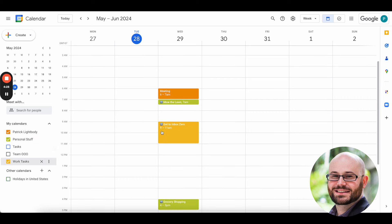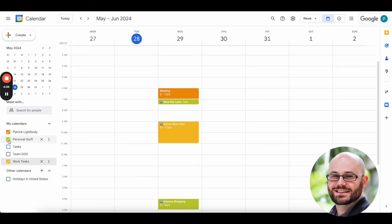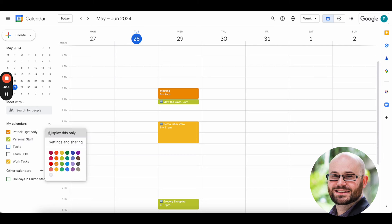Those personal tasks can be shown and hidden and be their own color. Those work tasks can be shown and hidden. And what's nice is because they're not on my primary calendar, not only can I get rid of the clutter when I want to, it also means that no matter what, if they're free or busy, those tasks will not impact my core availability on this calendar.